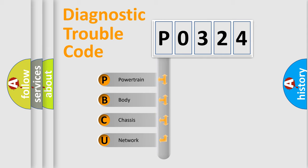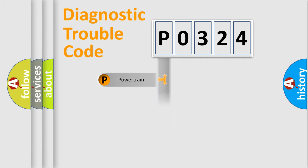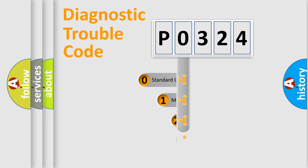We divide the electric system of automobile into the four basic units: Powertrain, Body, Chassis, Network. This distribution is defined in the first character code.